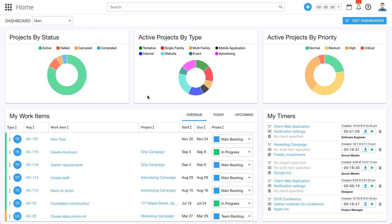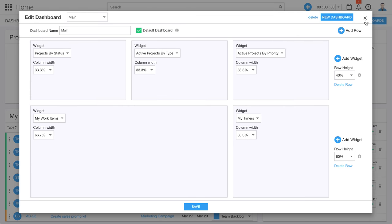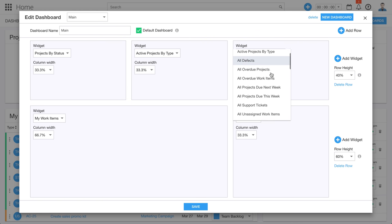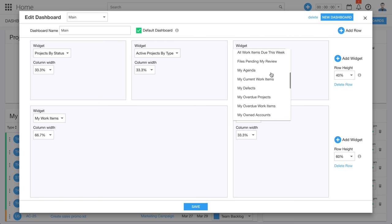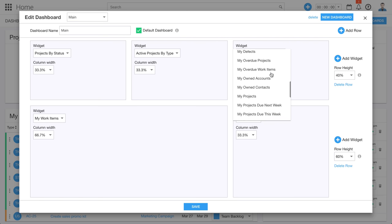When you first sign into Ravetree, you're taken to this dashboard. The dashboard allows each user to choose what information they see. In fact, the dashboard is customizable. We can go over here to Edit Dashboard, and you can see that we can add different widgets. We can remove them, and we've got dozens of different widget options that you can choose from so that you're only getting the information that matters to you.